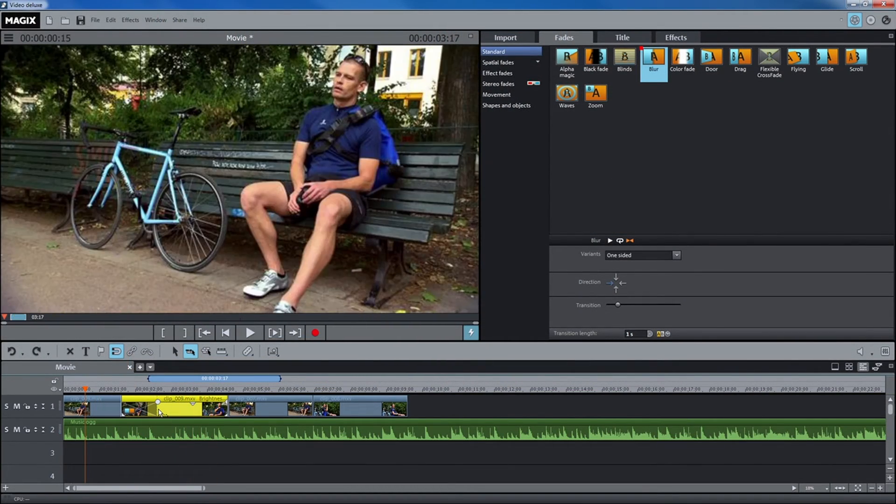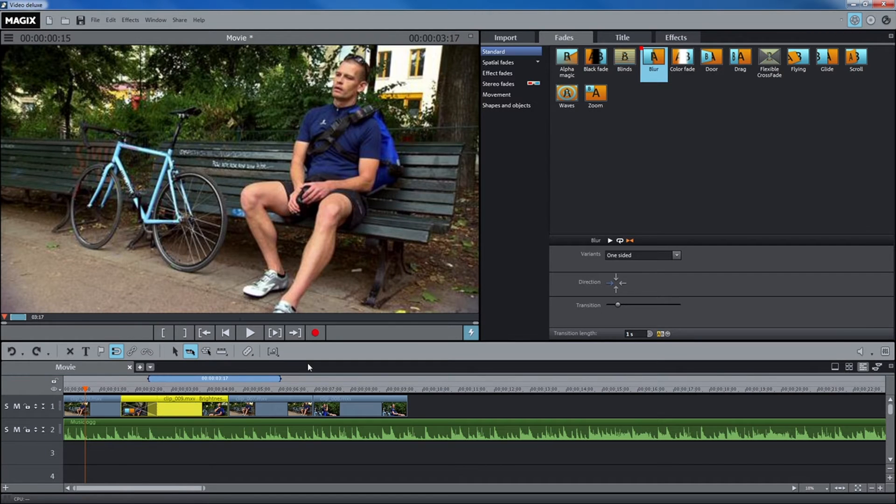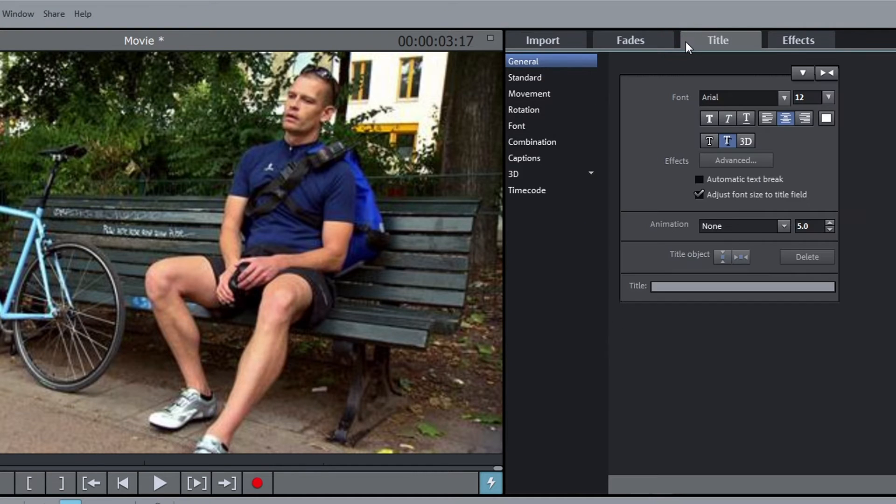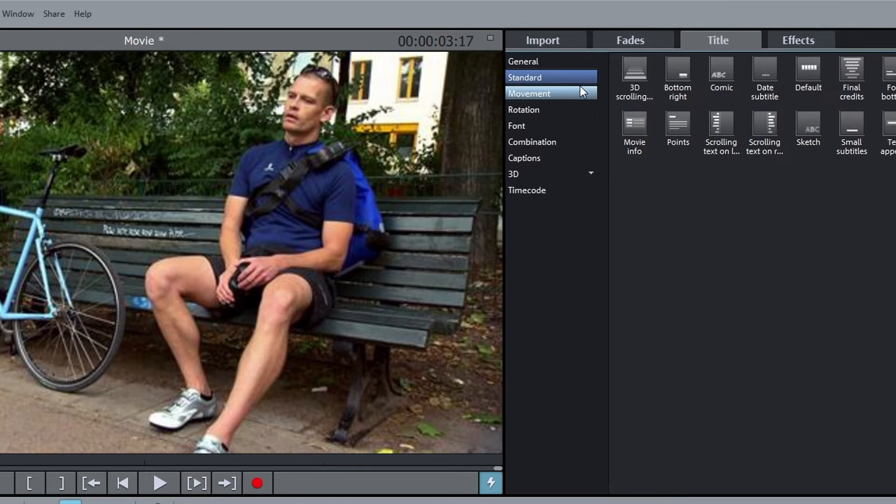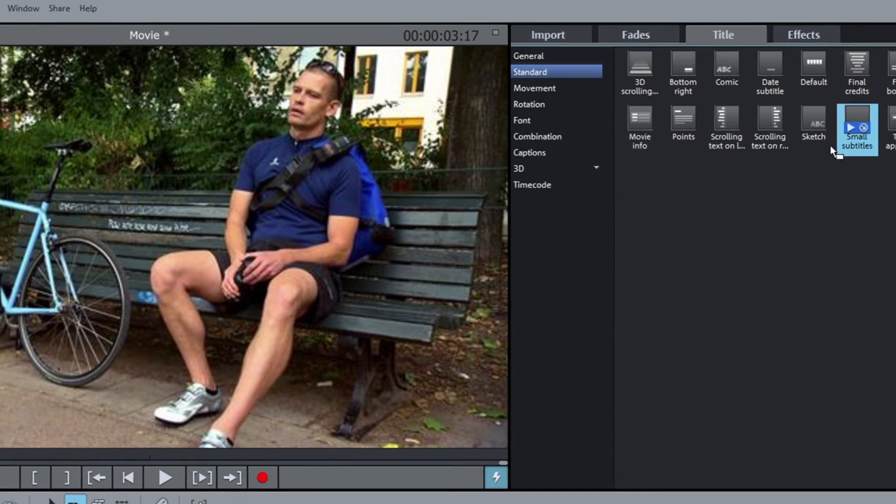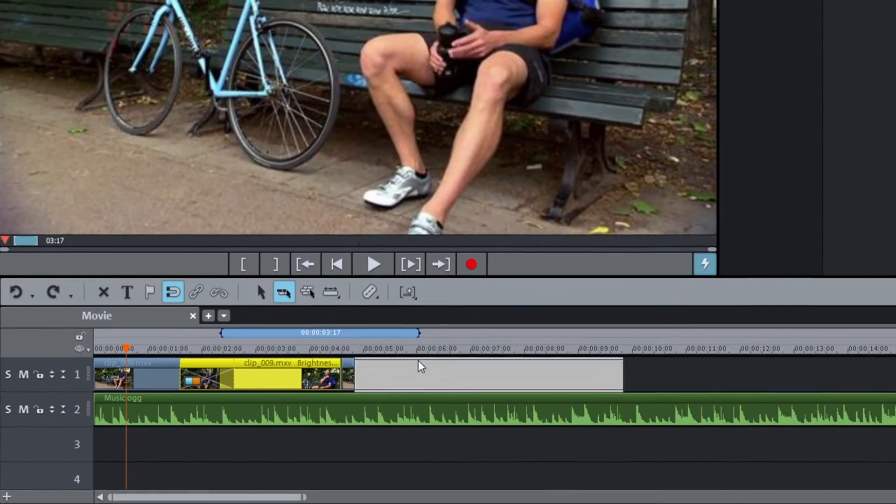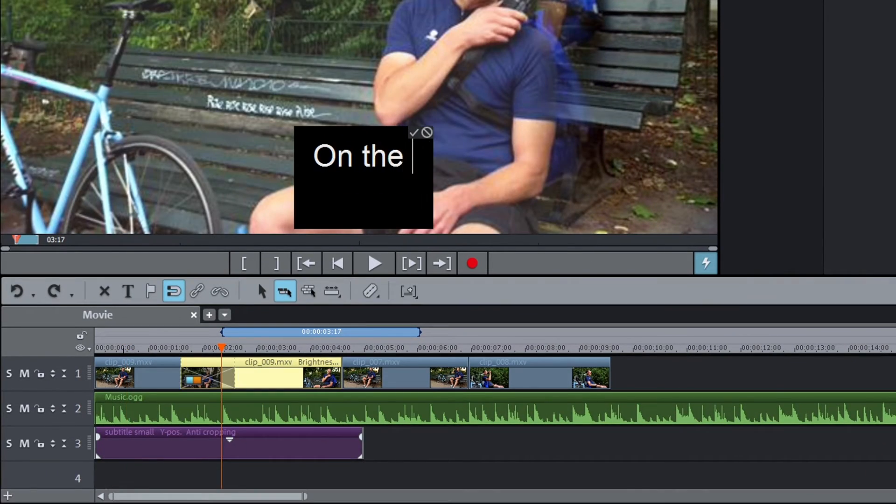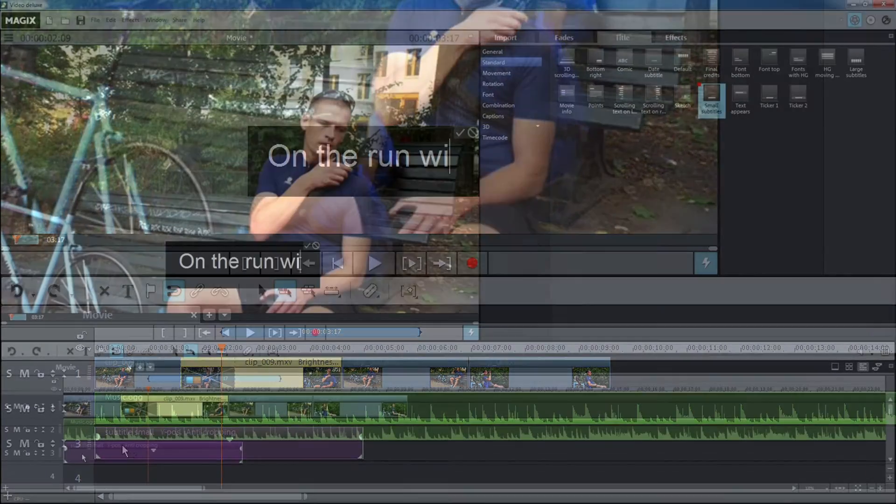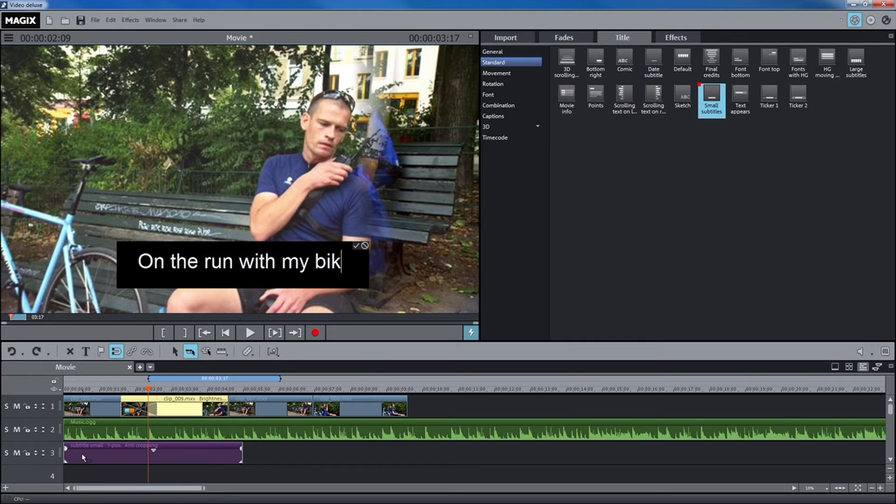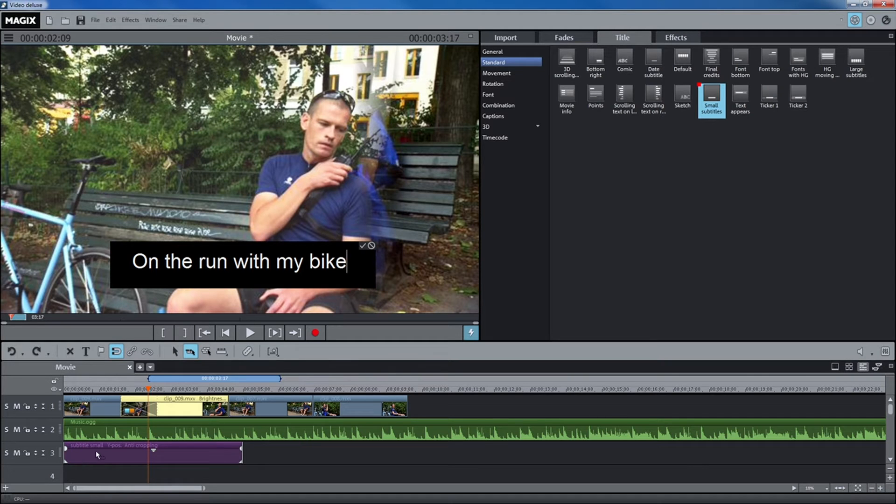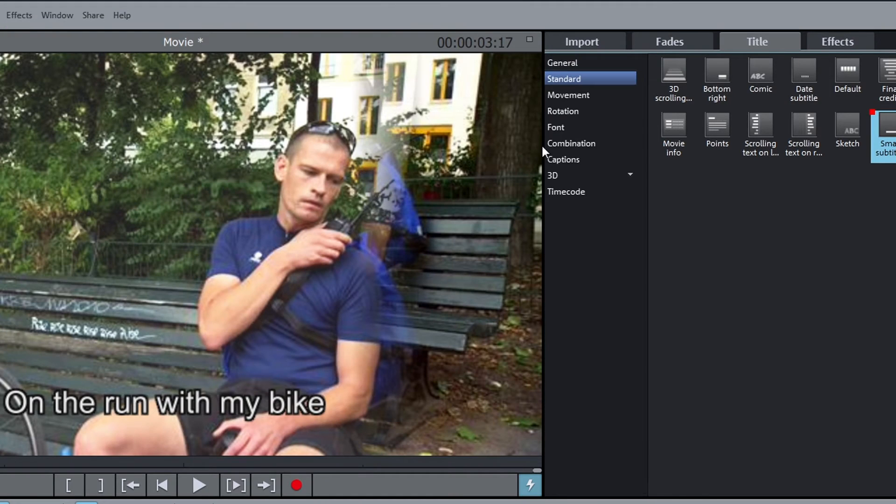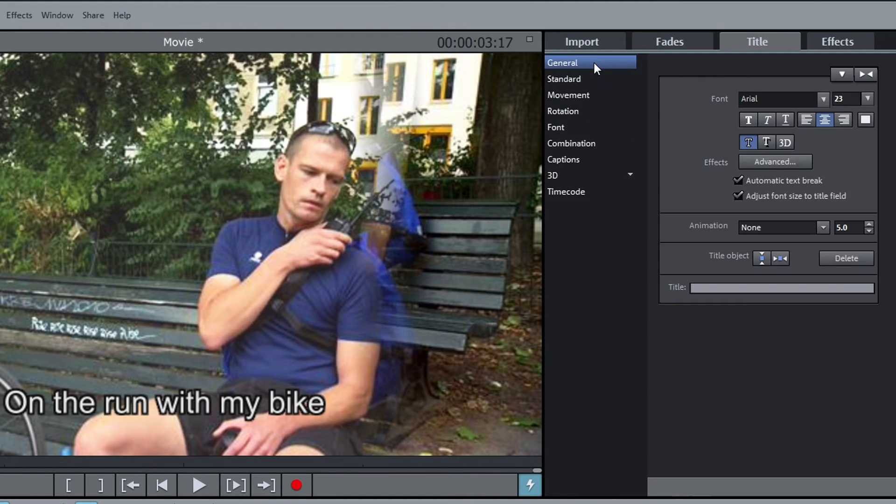In order to add subtitles or opening credits to a video, open the title directory. Drag subtitles to a track below the video. Adjust the text directly in the preview monitor. You can change the font settings with the title editor on the right.